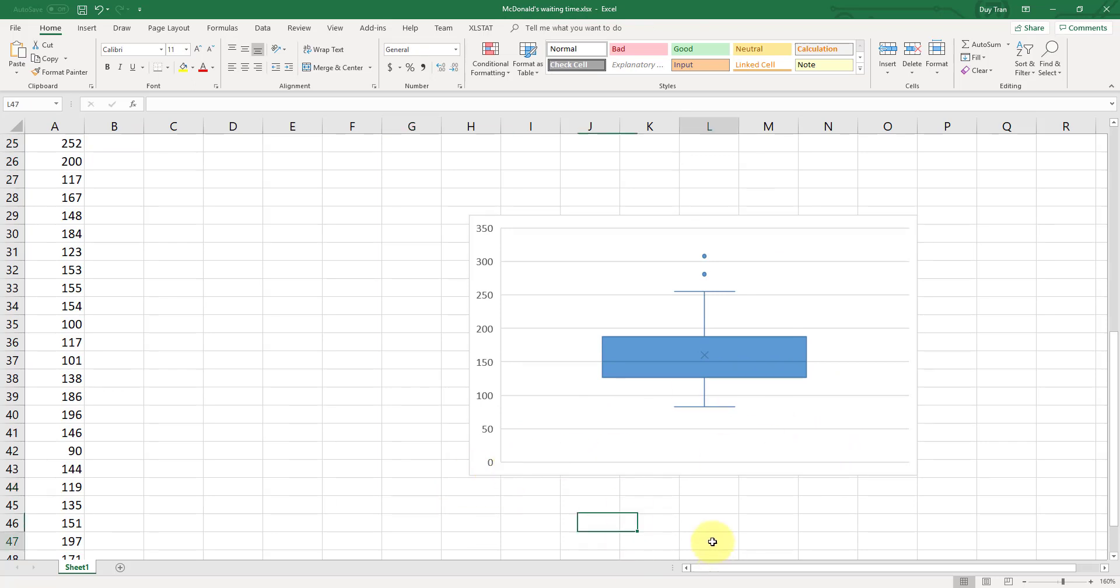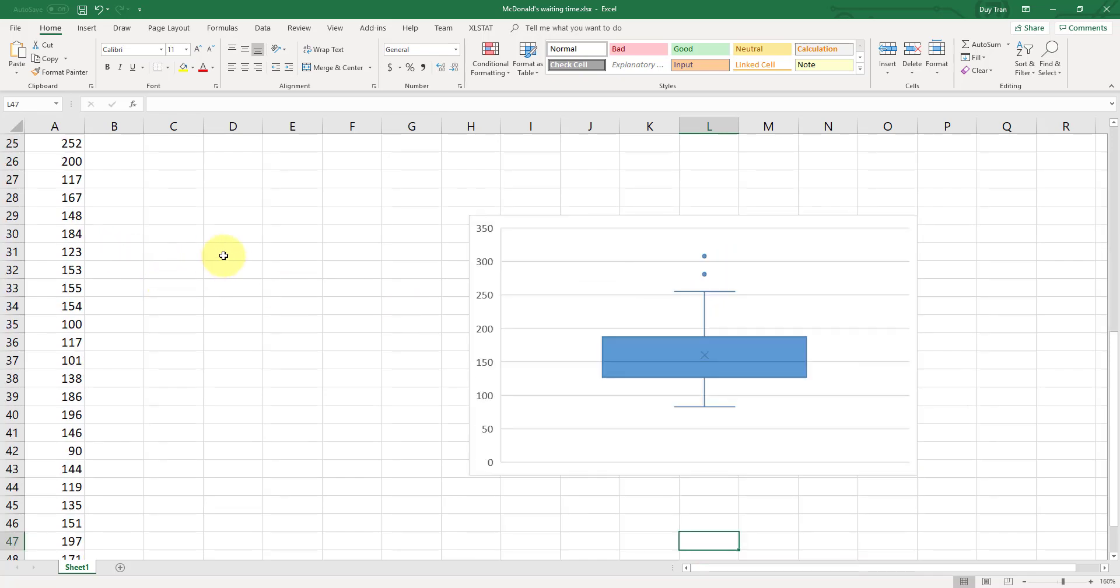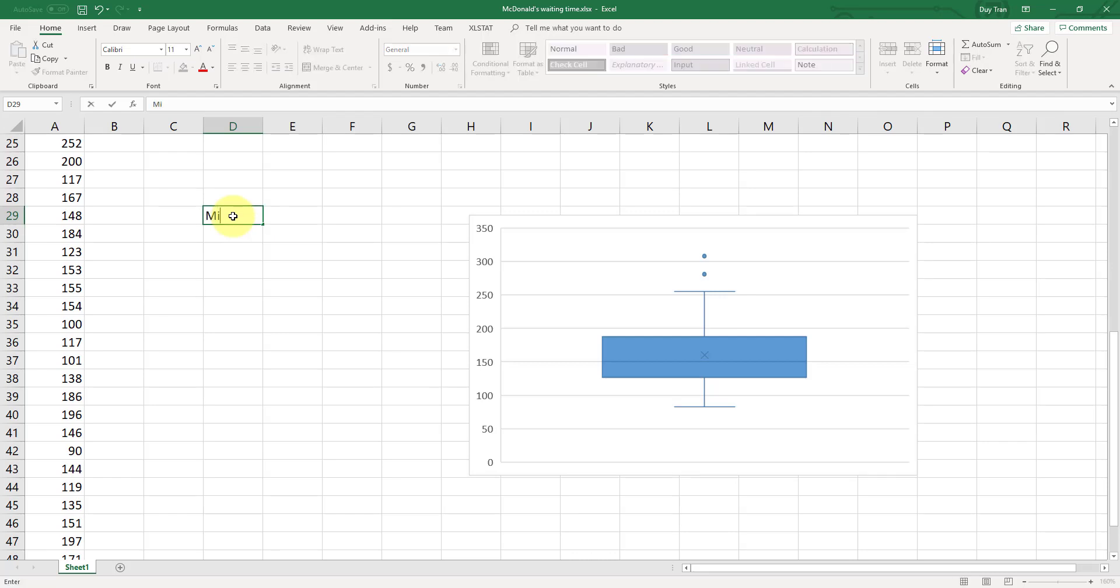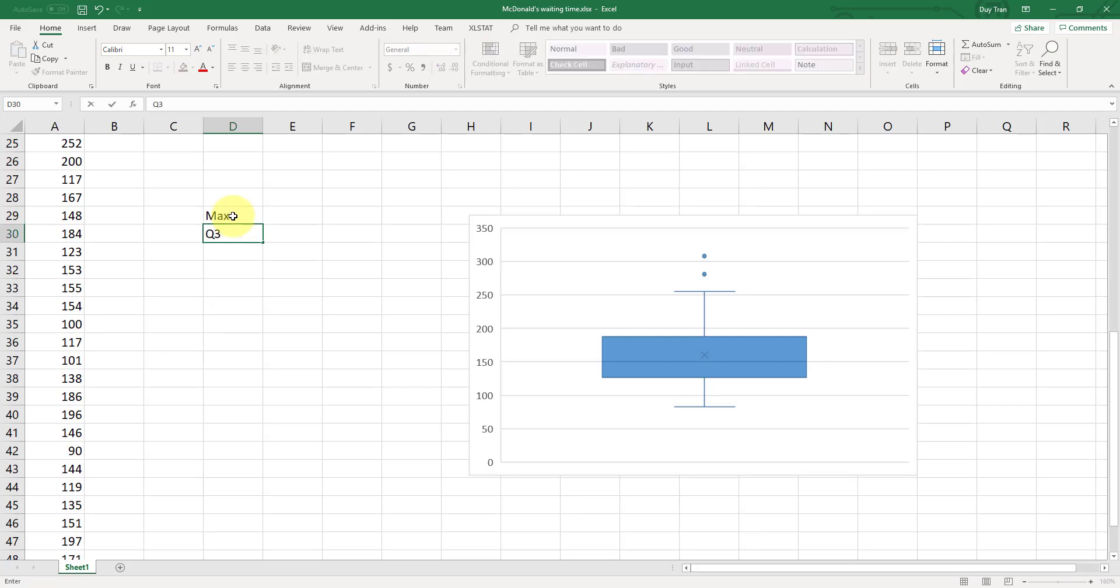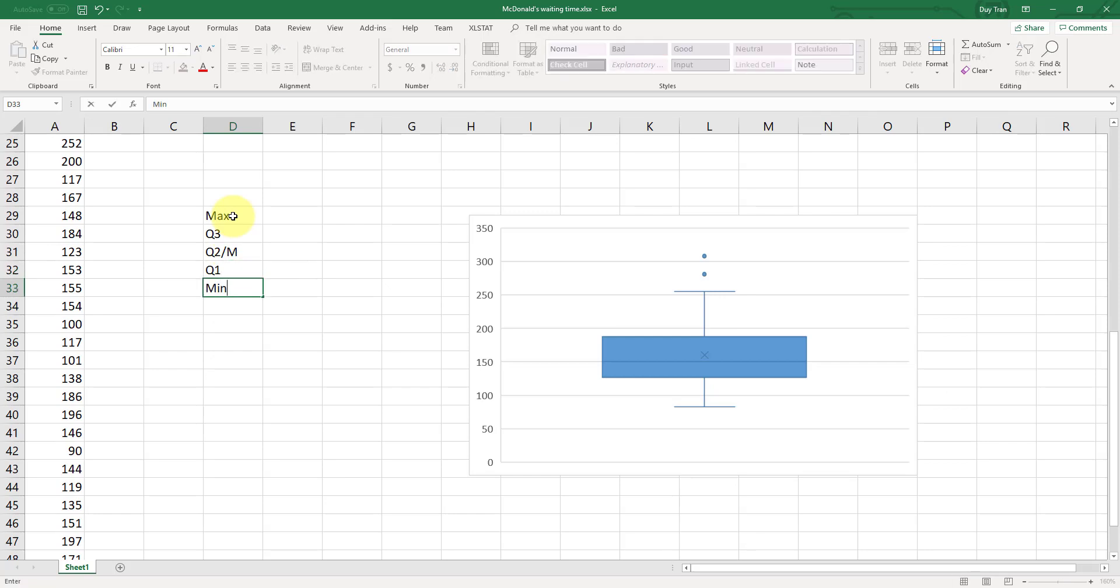Now, how do I get the numbers right, the five number summaries here? So as I mentioned in the class, we have five number summaries. We have the mean. Let's do the max first. The max. Q3 is the third quartile. Q2 is all your medians. Q1 is the first quartile and the mean value.